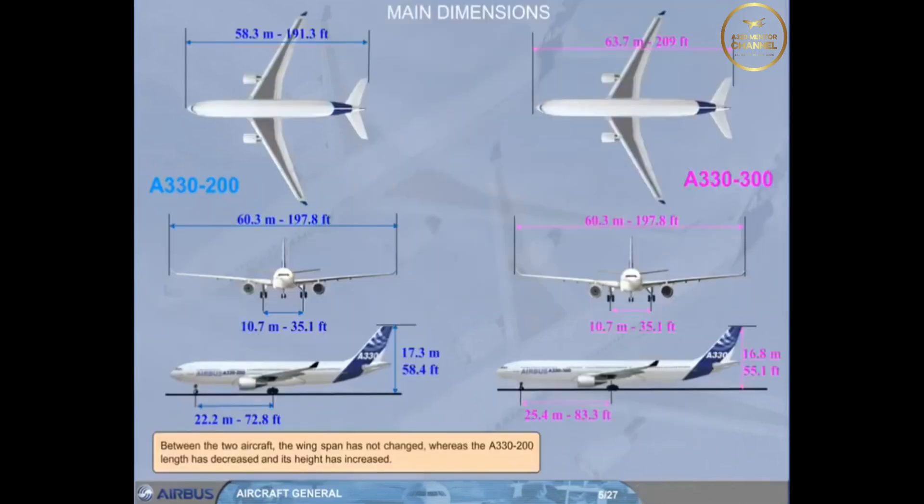Between the two aircraft, the wingspan has not changed, whereas the A330-200 length has decreased and its height has increased.